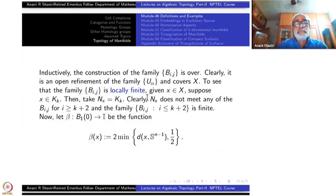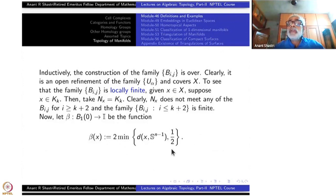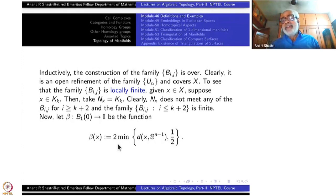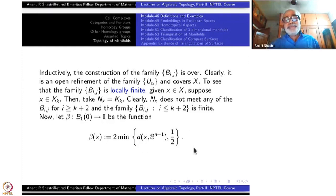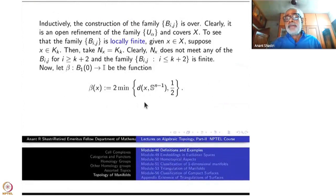Finally, let β from B_1(0) to [0,1] be the function defined as twice the minimum of the distance between x and S^{n-1} and one-half. This will always be between 0 and 1 and is a continuous function. In the case of R^n you can get smooth maps, but here we just need continuity.